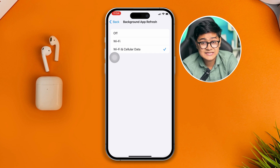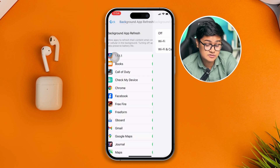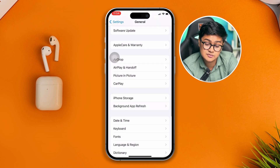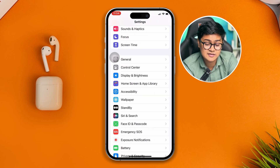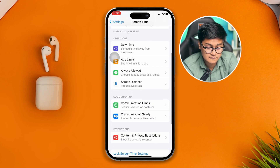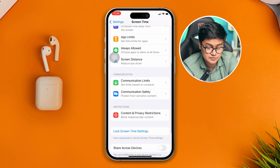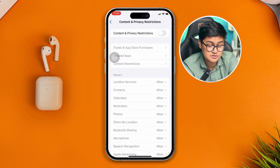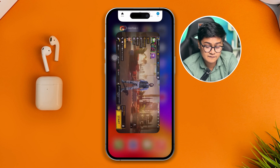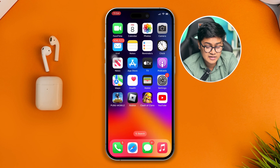At the same time, make sure to disable Screen Time, as it can sometimes interact with the device and cause problems. Scroll down to Screen Time, head over to Content & Privacy Restrictions, and make sure to disable that option.